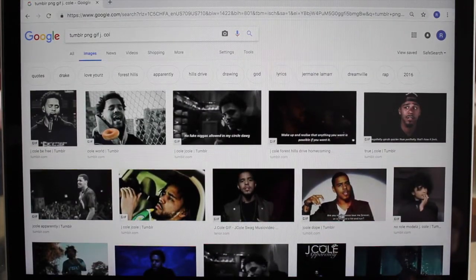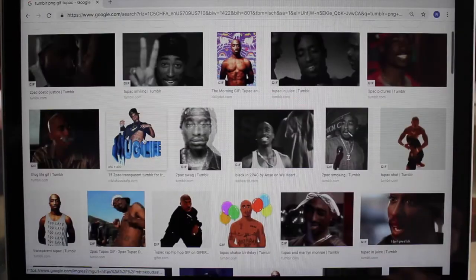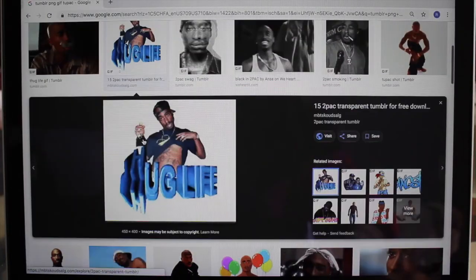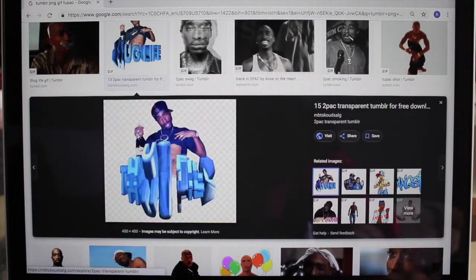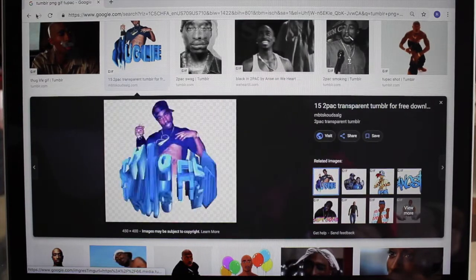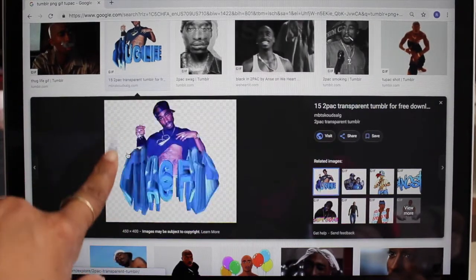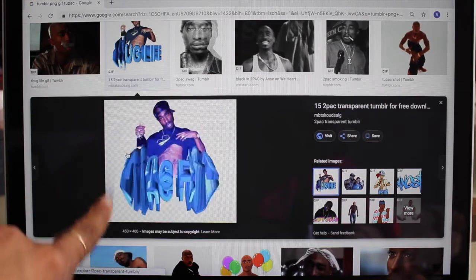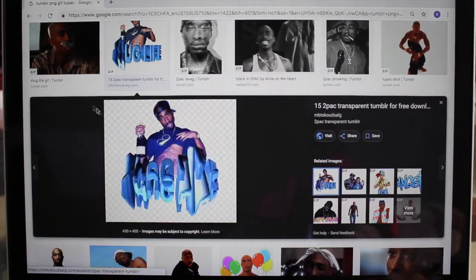I saw a Tupac one too that I liked. Okay, 'thug life' — I kind of like that one because it's a true PNG transparent background. You can see the checkerboard squares.